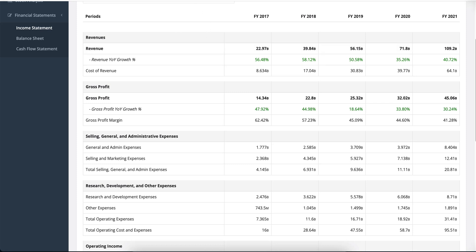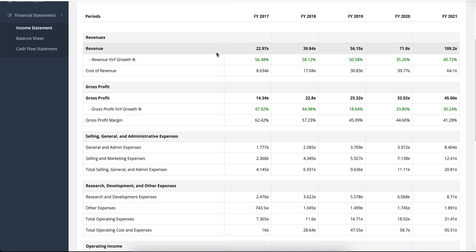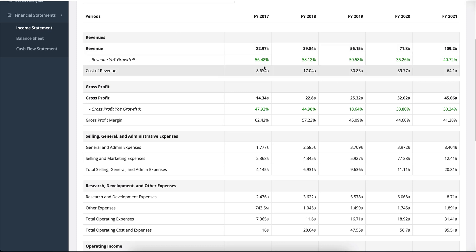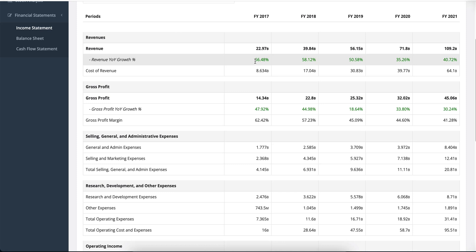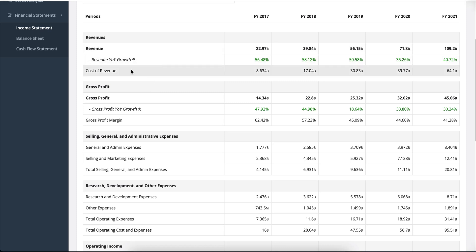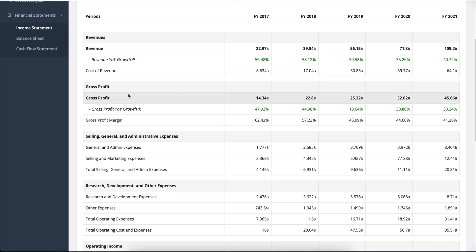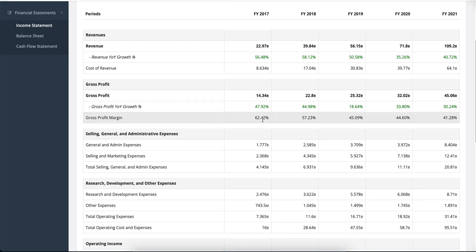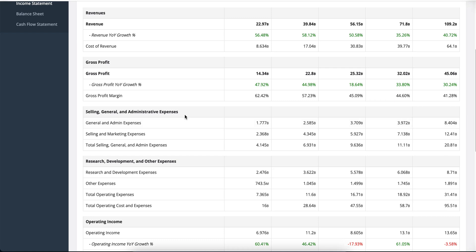Let me explain how this was designed. The first thing shown is revenue — what the revenues of the company are. One thing I was lacking in most tools I've used in the past is revenue growth and margins. This tool tells you the revenue growth year-over-year, the cost of revenue, and from that we derive gross profit — which is revenue minus cost of revenue. It also estimates gross profit year-over-year growth and gross profit margin, which is how much gross profit we're making on our revenues.